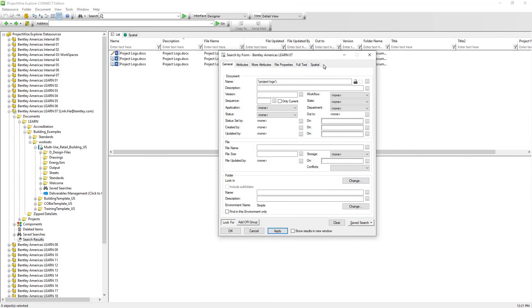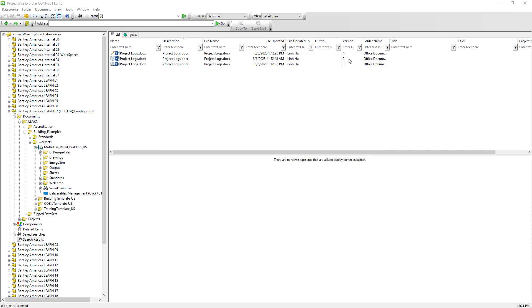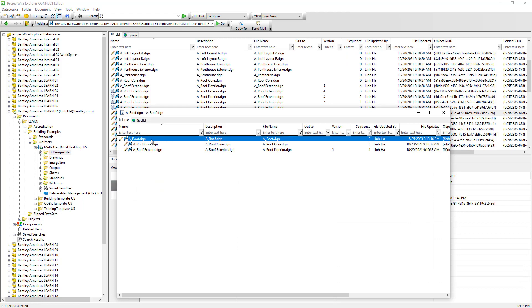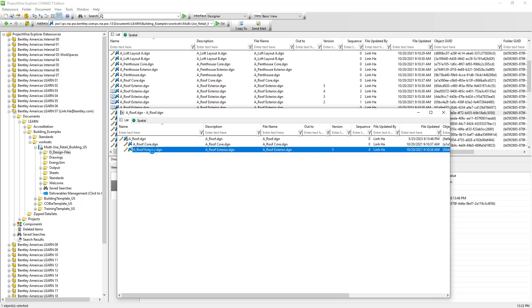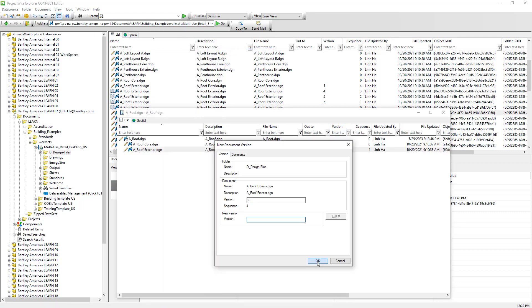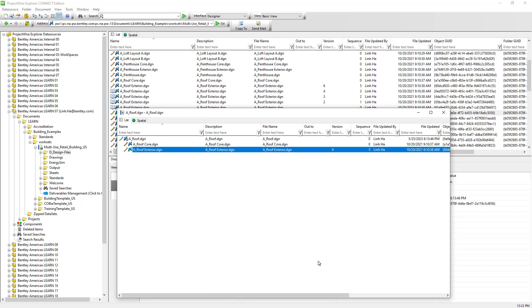Versioning CAD documents is exactly the same as versioning any other type of document. Let's see how it behaves when we version attached references and xrefs. Here we have a CAD document with attached reference files, one of which has a version of 5. When we version this attached reference file and hit OK, the CAD document will automatically link to the latest version of the attached reference file, which is version 6.